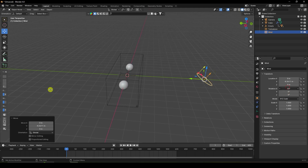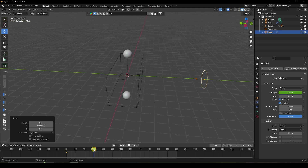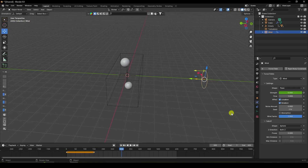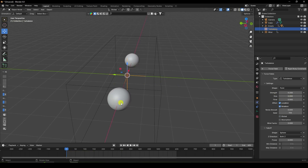Change the wind rotation to minus 90 and keyframe it. Set wind strength to 0 and keyframe at frame 150. Go to frame 300 and set wind strength to 2 and keyframe. That's my wind strength animation. Turbulence is set to 0.2.